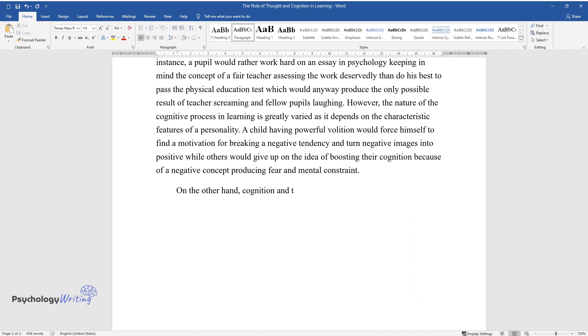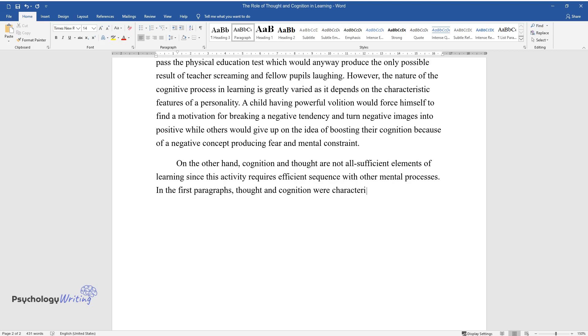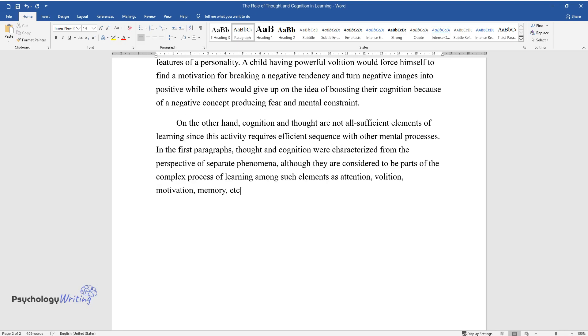On the other hand, cognition and thought are not all sufficient elements of learning since this activity requires efficient sequence with other mental processes. In the first paragraphs, thought and cognition were characterized from the perspective of separate phenomena, although they are considered to be parts of the complex process of learning among such elements as attention, volition, motivation, memory, etc.